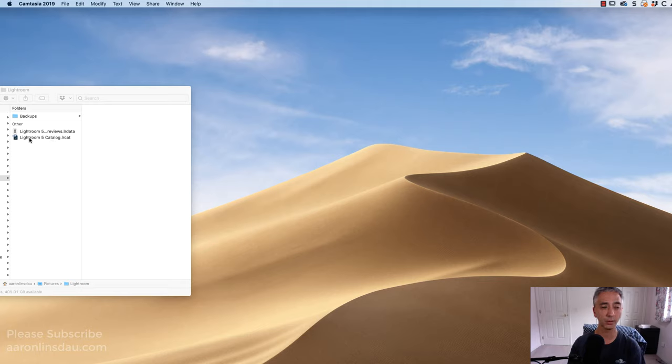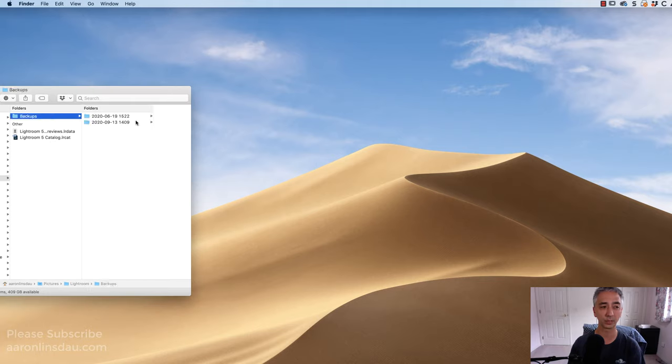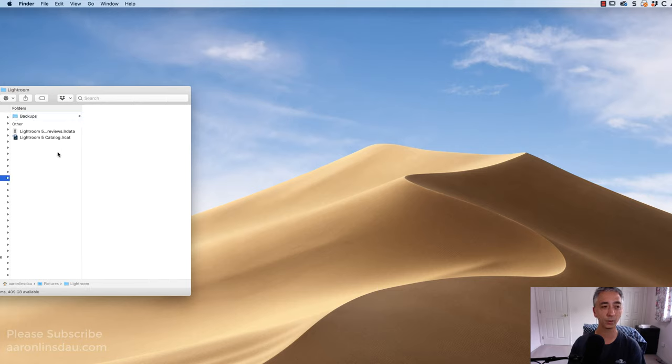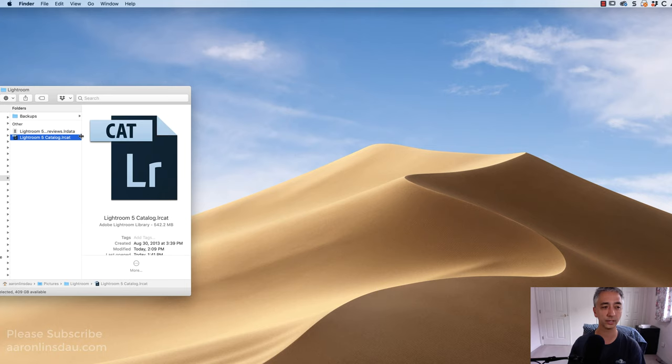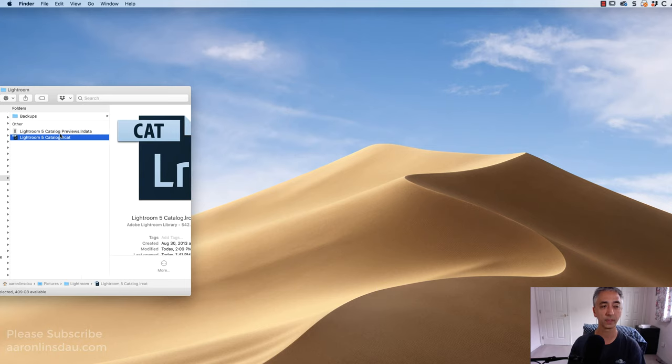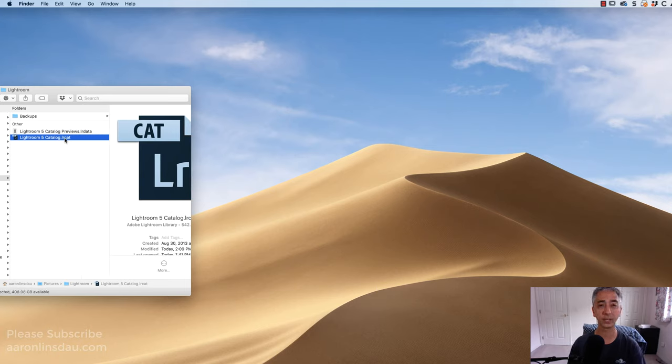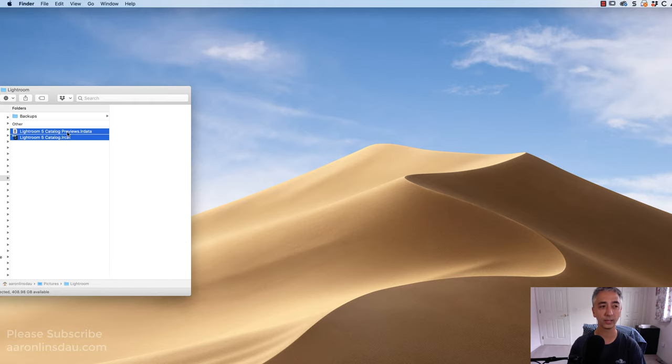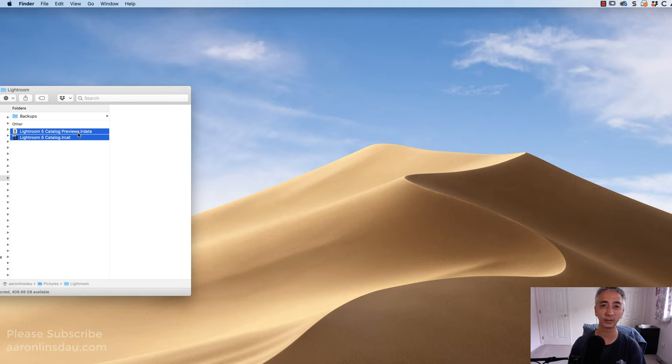All you simply do is look in your Backups folder, and you will see the backup that I just created. But all we're going to do is select the Lightroom Catalog, the LRCat file, as well as the Previews.LRData file, and any other Lightroom-generated files.